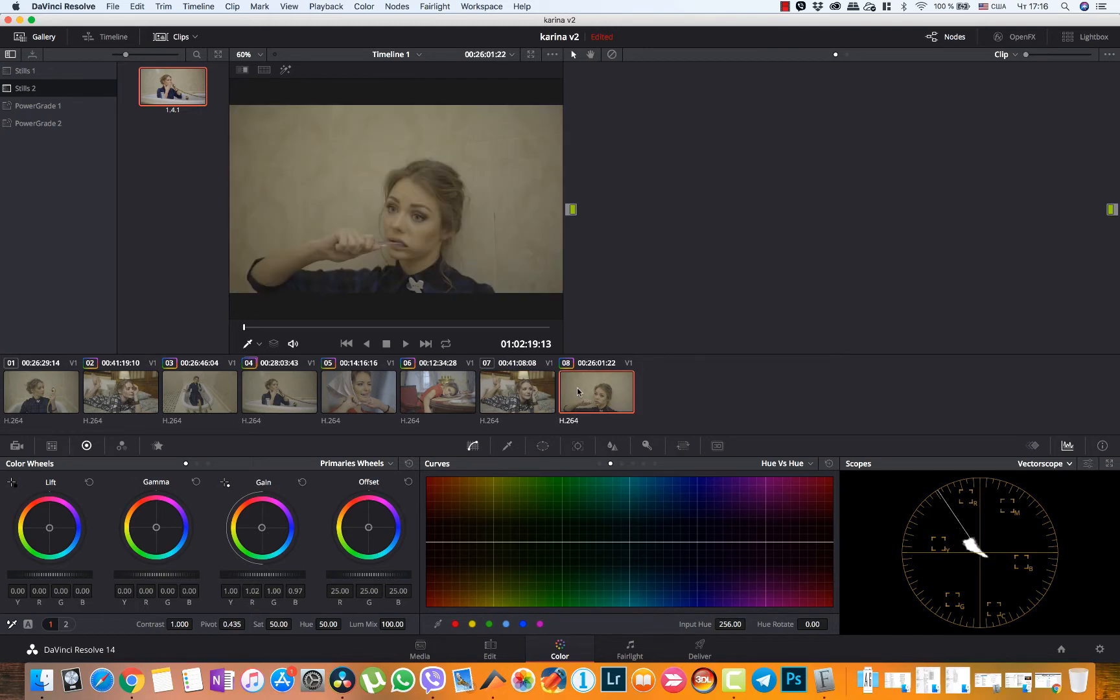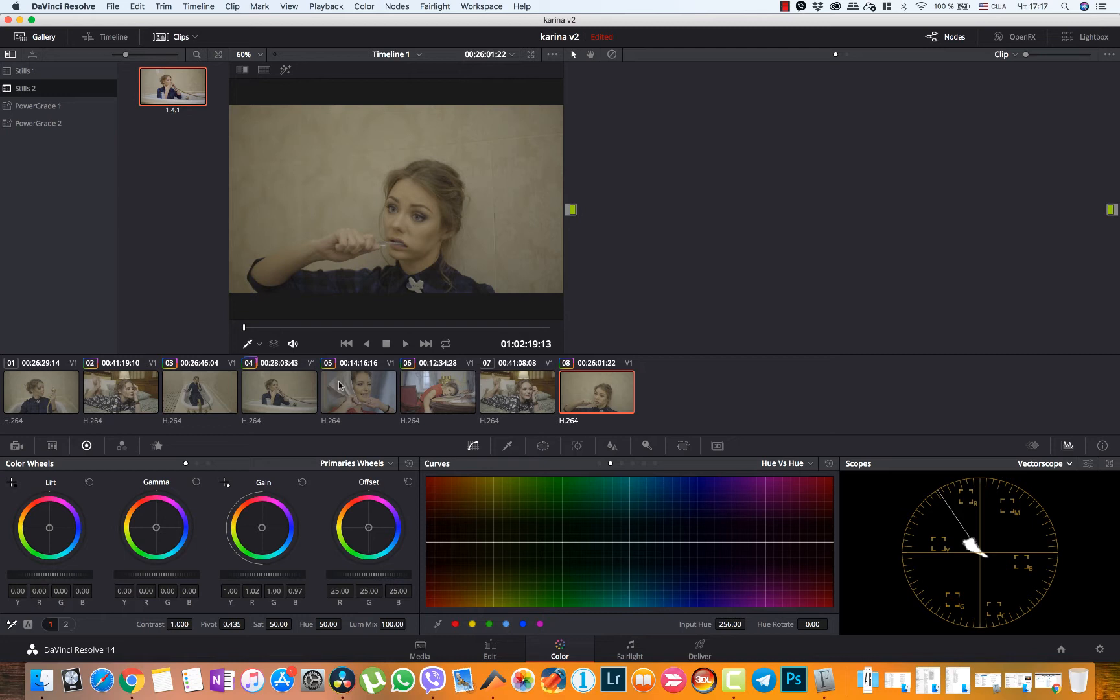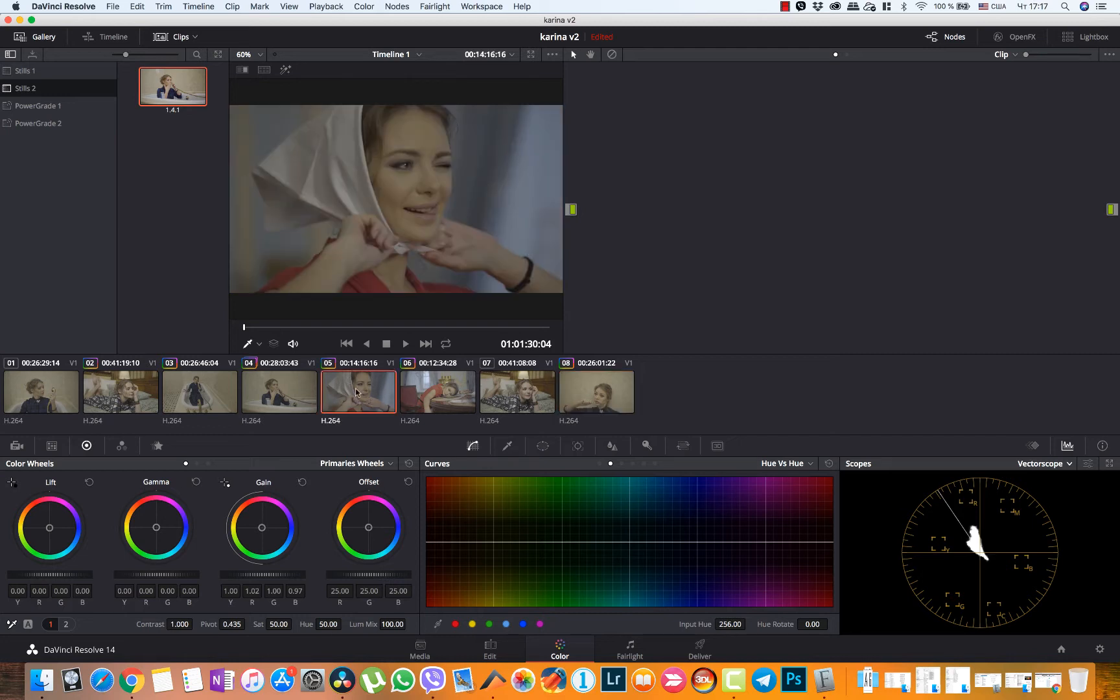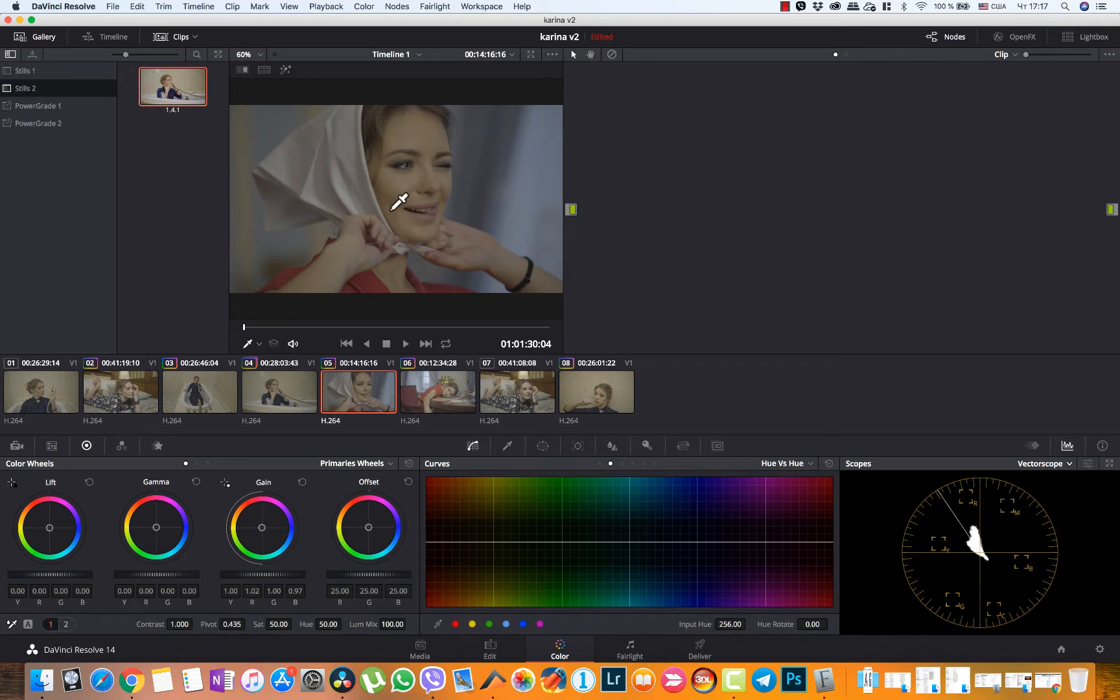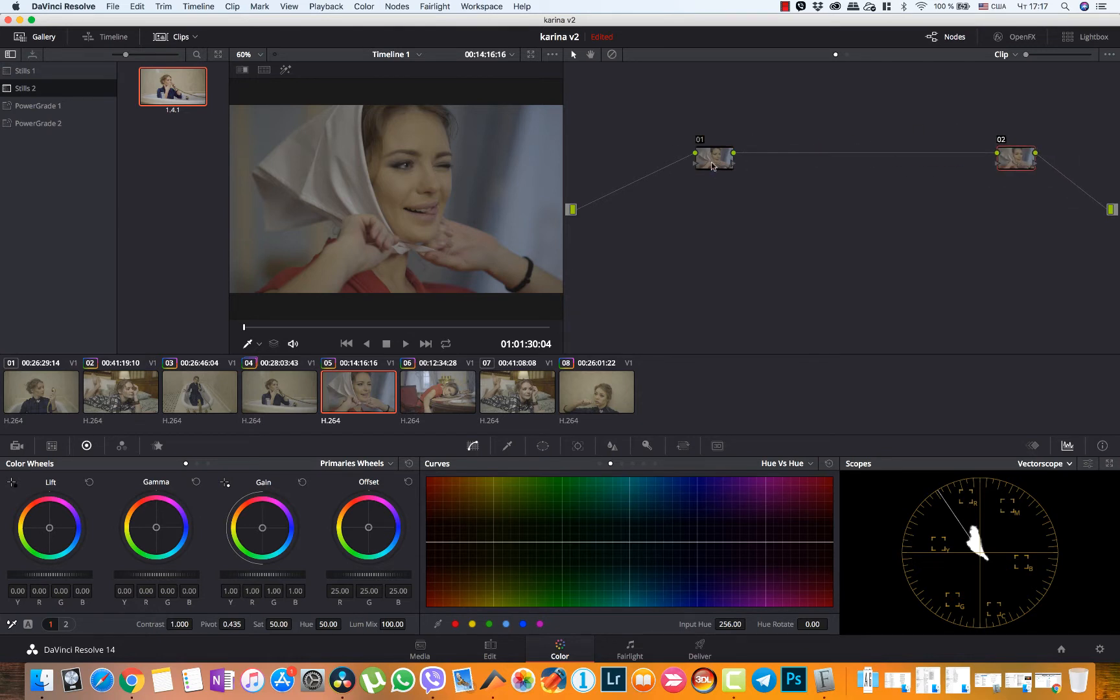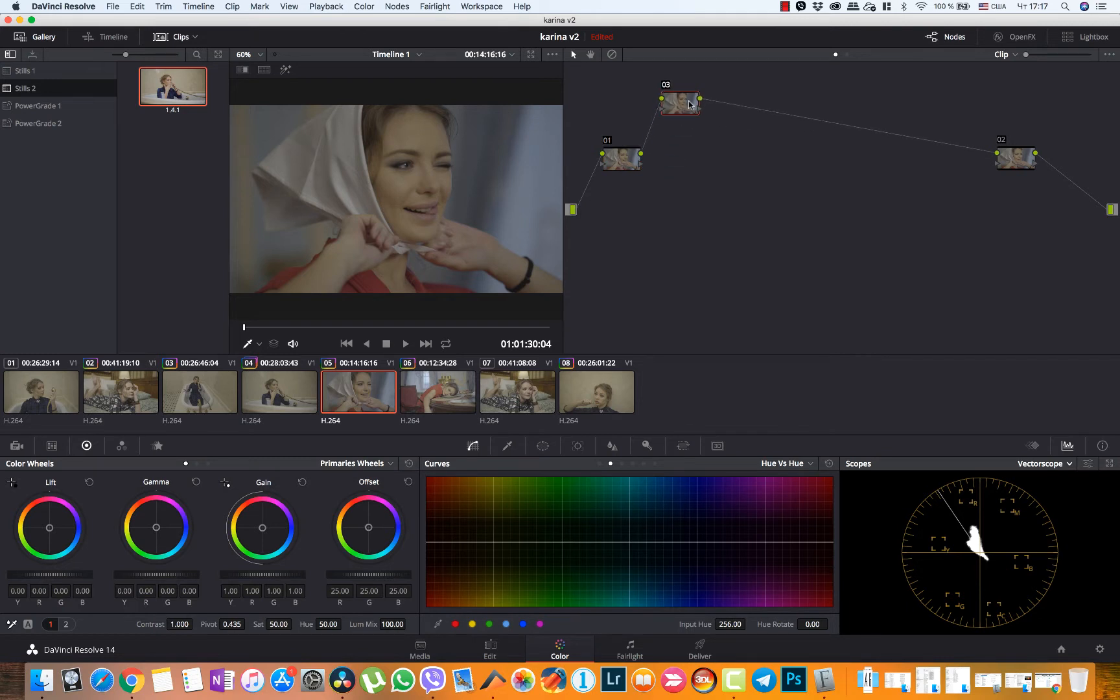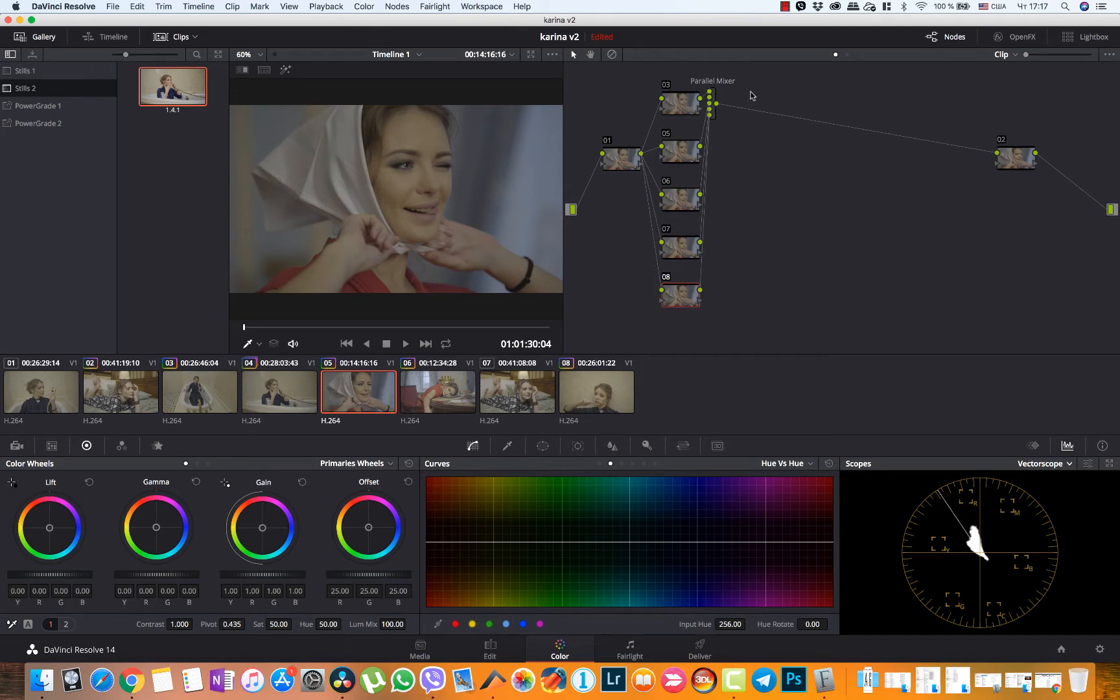I think they all are shot with the same settings. That's why we can just choose the hero shot, try to grade it and then apply the look to all other images. For a hero shot I would take this one because it has a clear area of whites that we can white balance. And we can also work nice with skin tones because it's a headshot. So let's create a few empty notes. I will create maybe four or five parallel notes. And let's start with the last one.